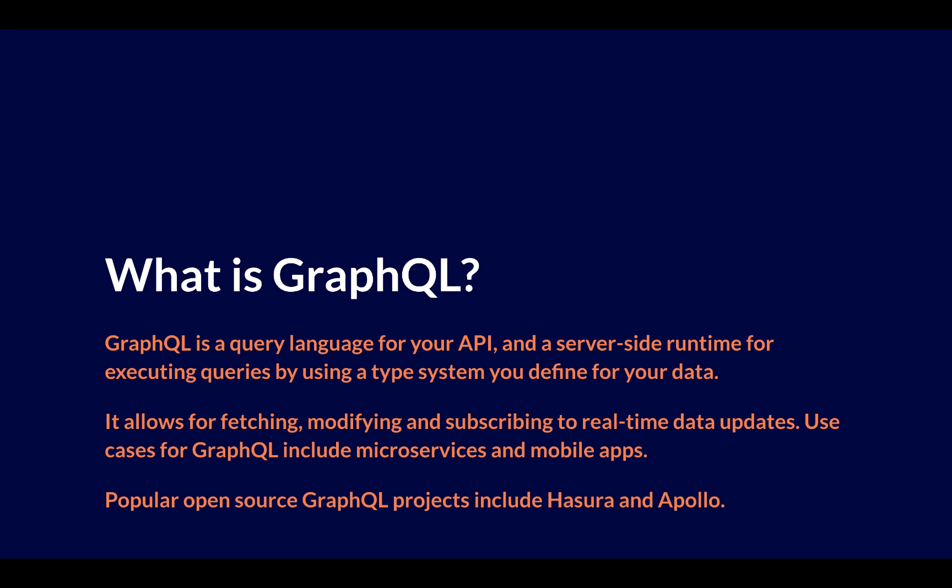Now, what this does is that it allows for the fetching, the modifying, and the subscribing to real-time data updates. So, think of selects, think of updates, think about being able to push data modifications in real-time up to your clients. Now, the typical use cases for GraphQL are going to include microservices as well as mobile apps. Oftentimes, people look at GraphQL as an alternative to using something like REST. Popular open-source GraphQL projects that you might have heard of are going to include things like Hasura as well as Apollo.